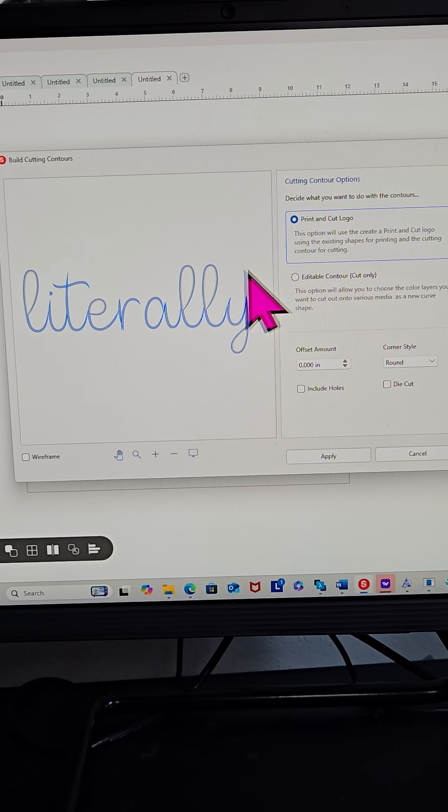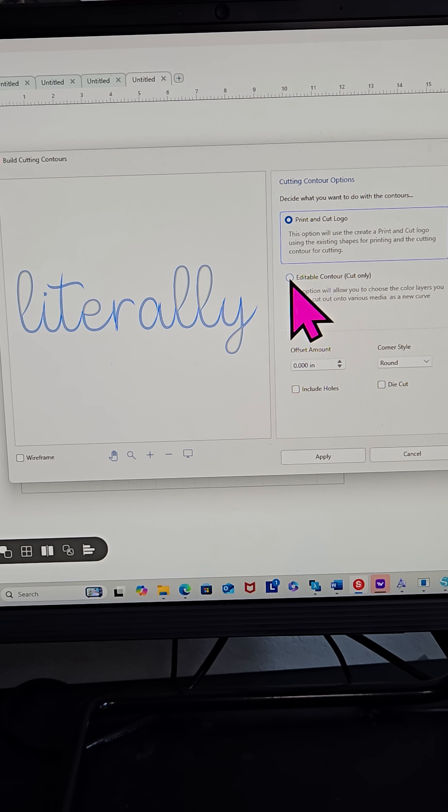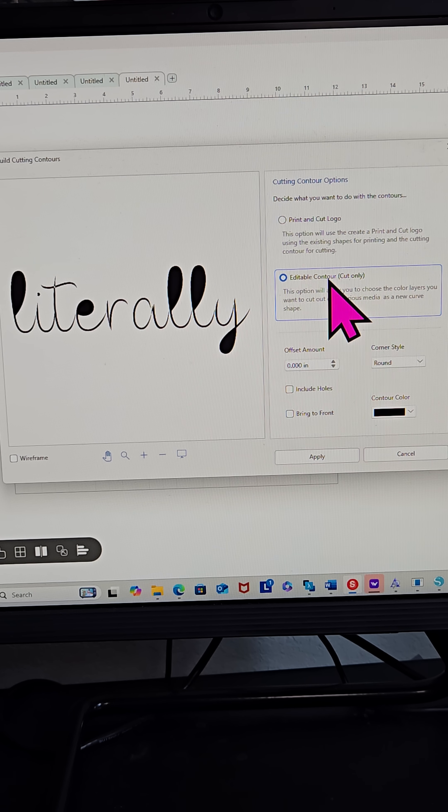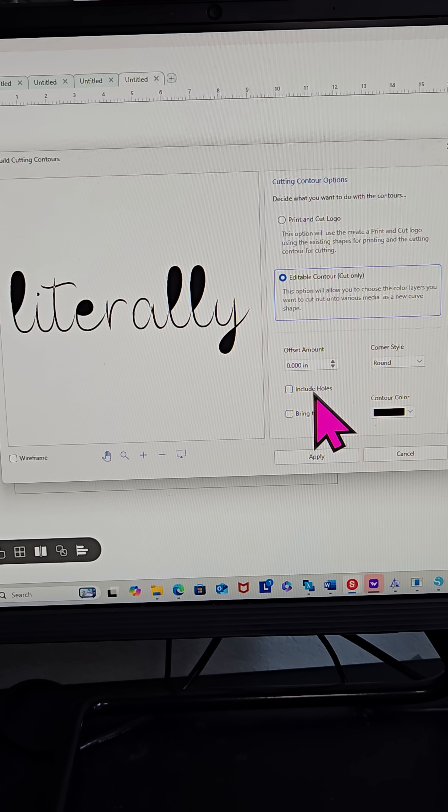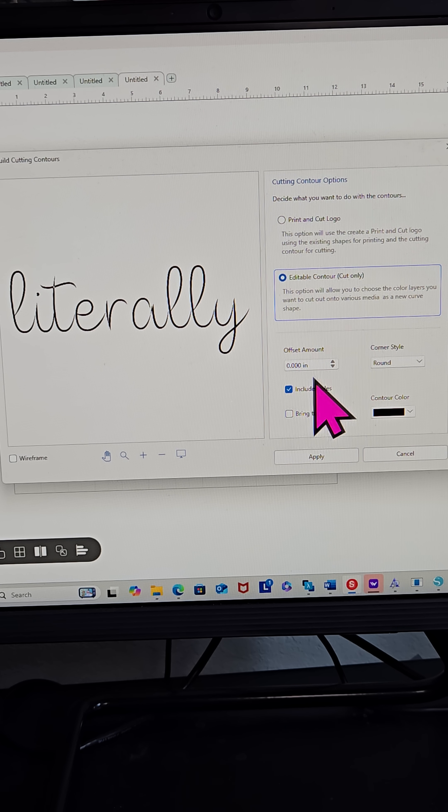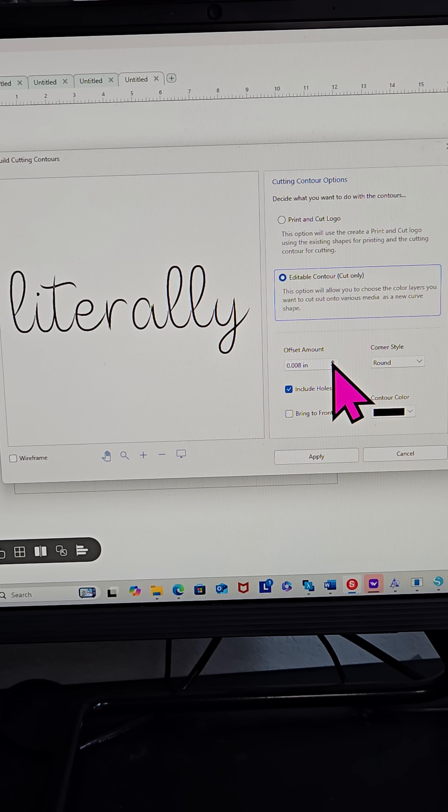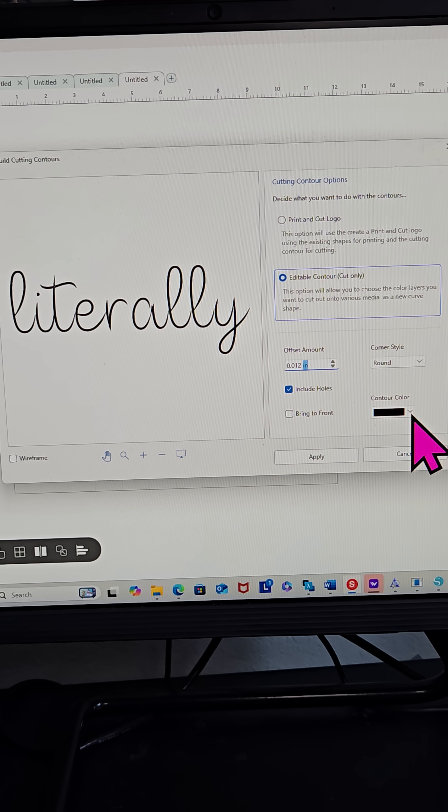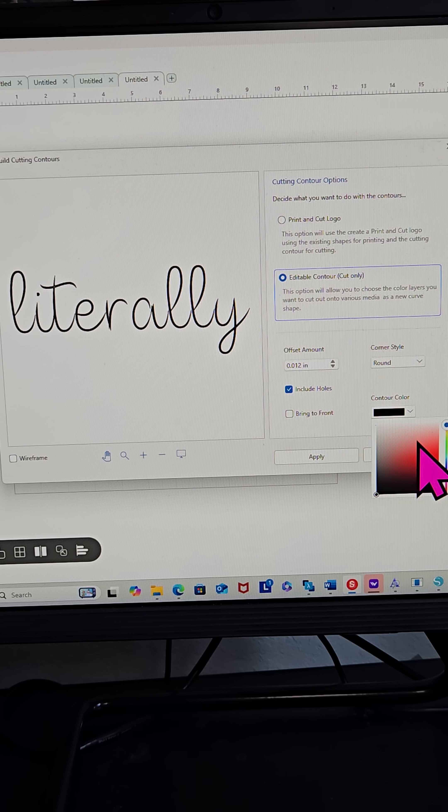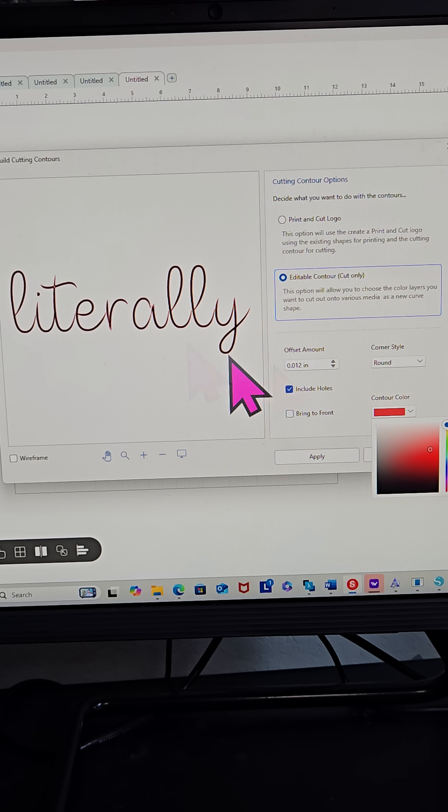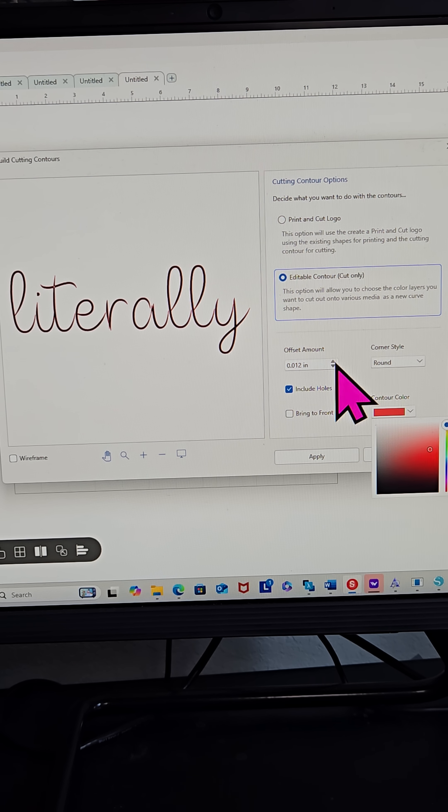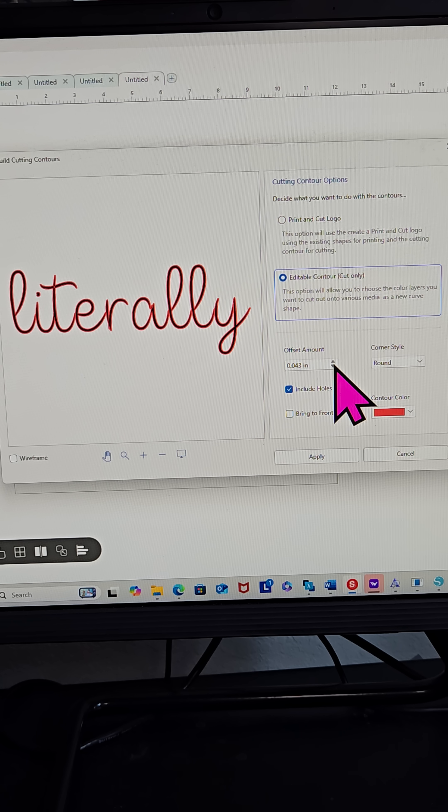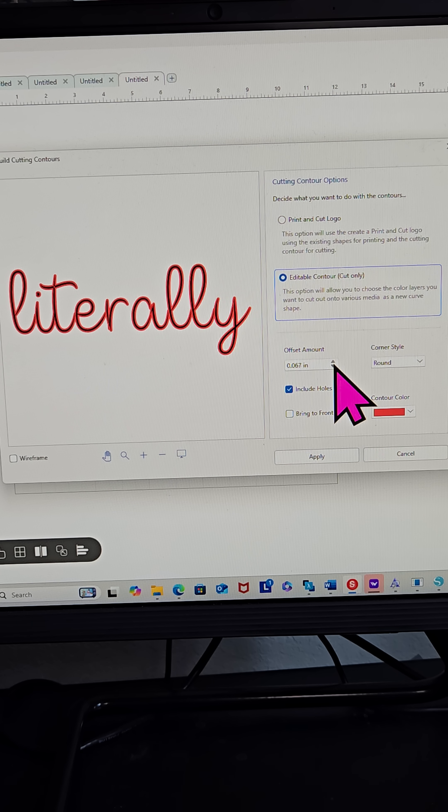Once I click on this and I click on Editable Contours, Cut Only, Include Holes, I can start to add an offset. Let's change the contour color. Let's just change it to red so we can see the offset in real time.